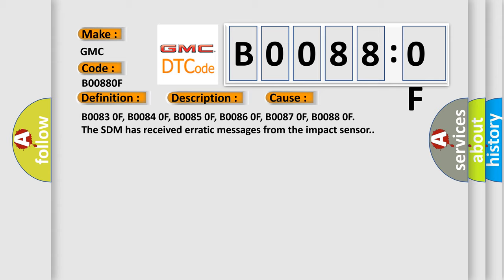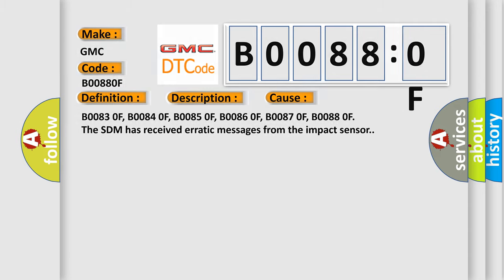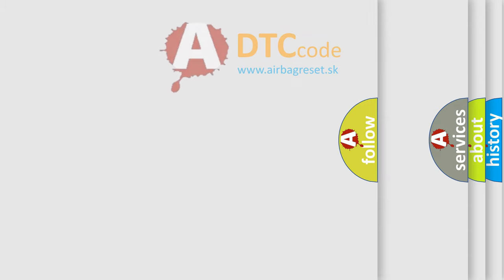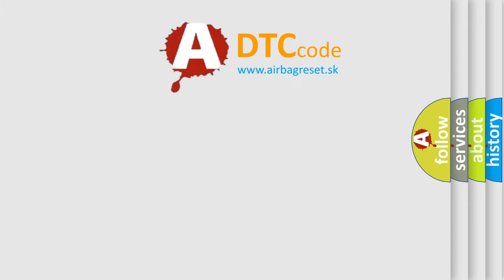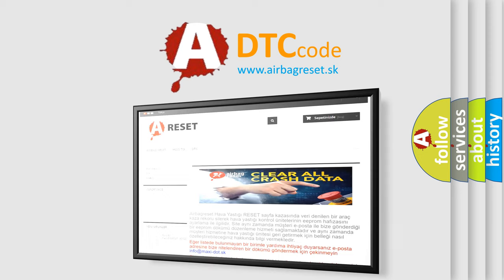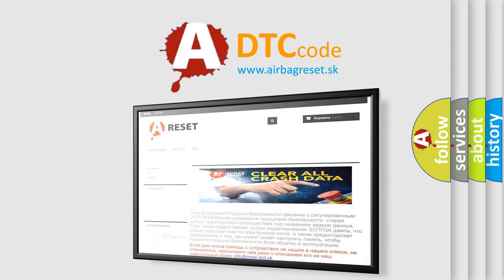The Airbag Reset website aims to provide information in 52 languages. Thank you for your attention and stay tuned for the next video.